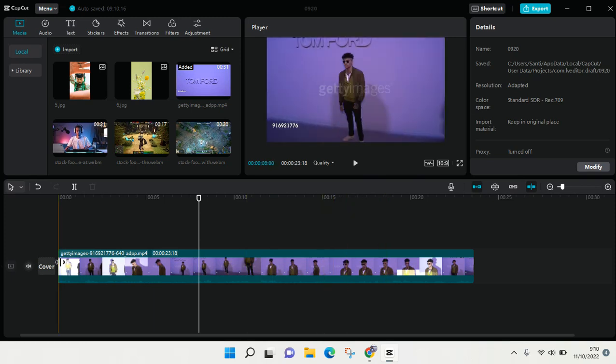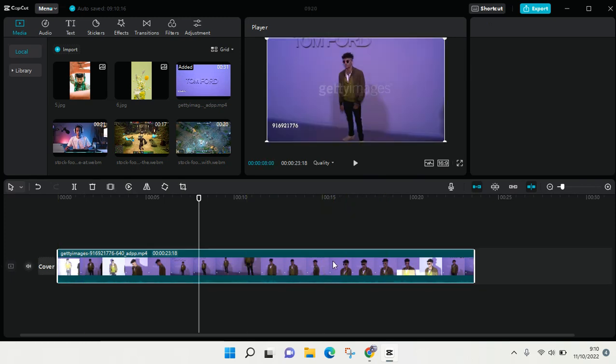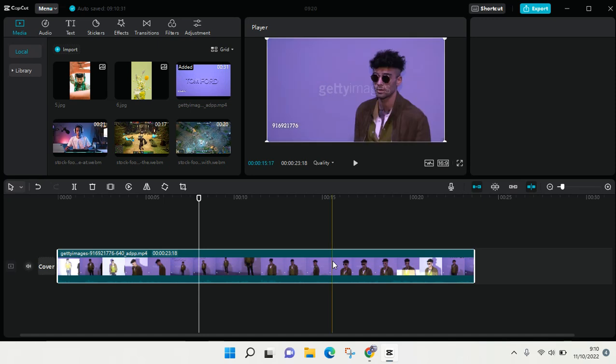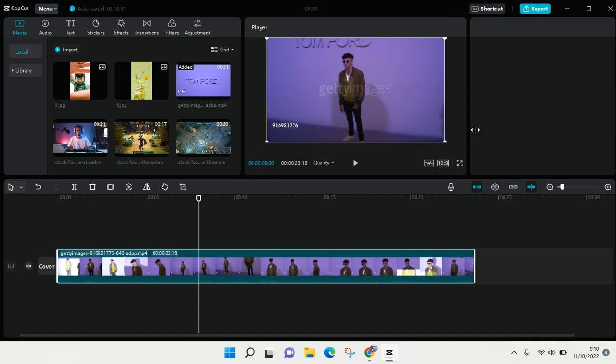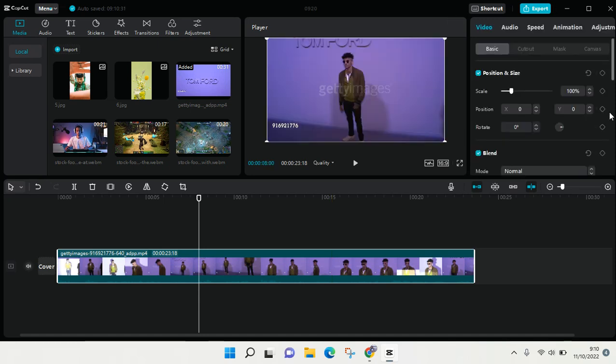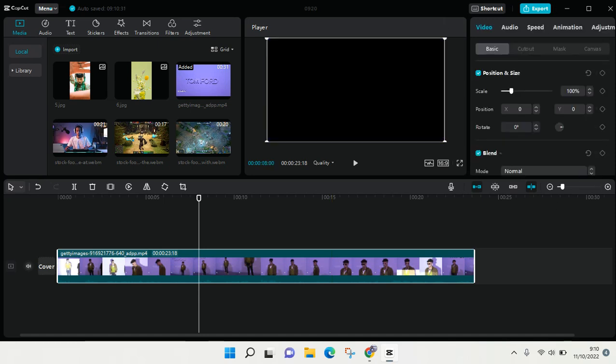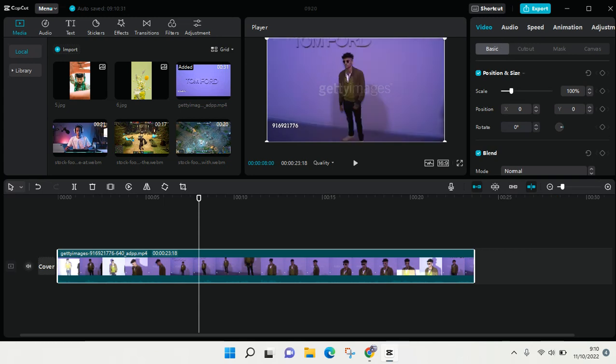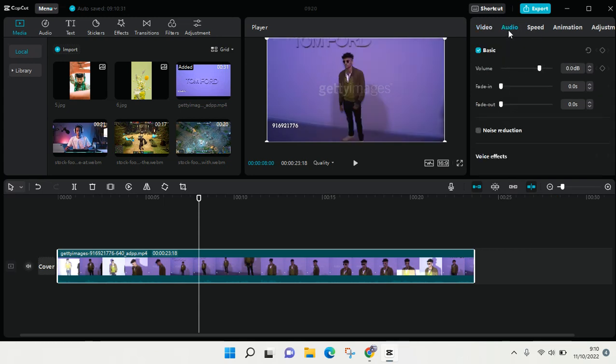So what you need to do is click on the video first until the menu at the top right shows up like this, and then go to Audio. Here you'll find the volume option.